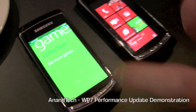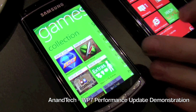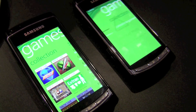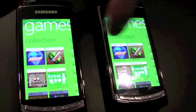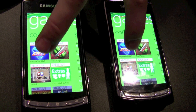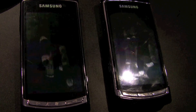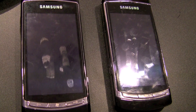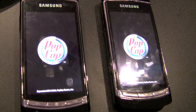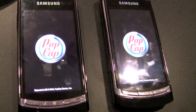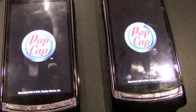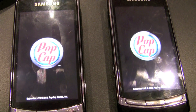The phone on the left is actually running essentially the end-user update that will go out. And if I click — I'm going to try to do this — you'll see the performance. This is a really common game, it's Bejeweled. People have played it, I'm totally addicted to it.